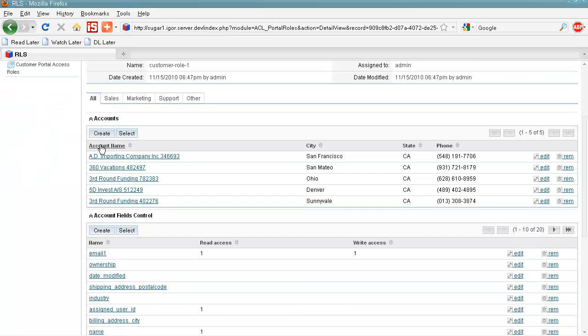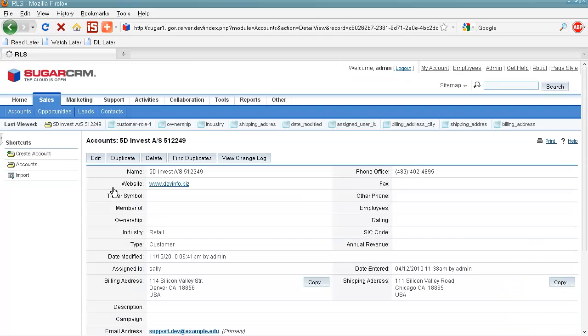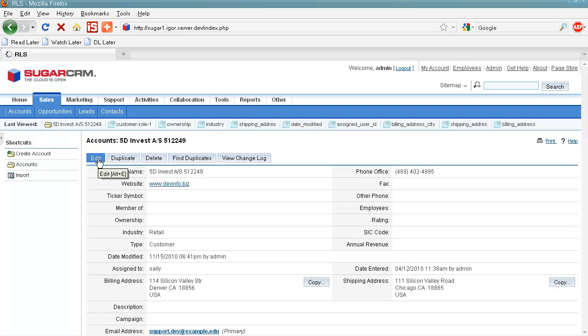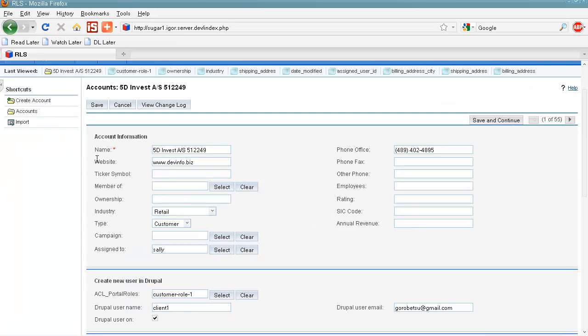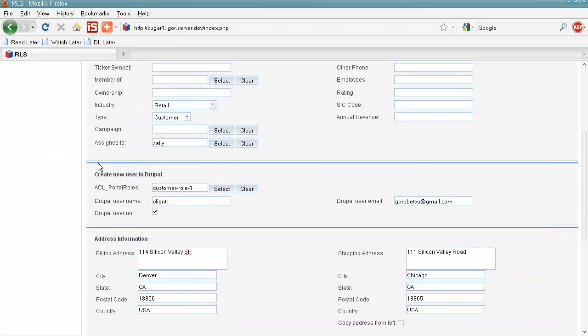To create a Customer Portal user, we should proceed to a corresponding account. And when we click on edit, we can see a create new user in Drupal section here.